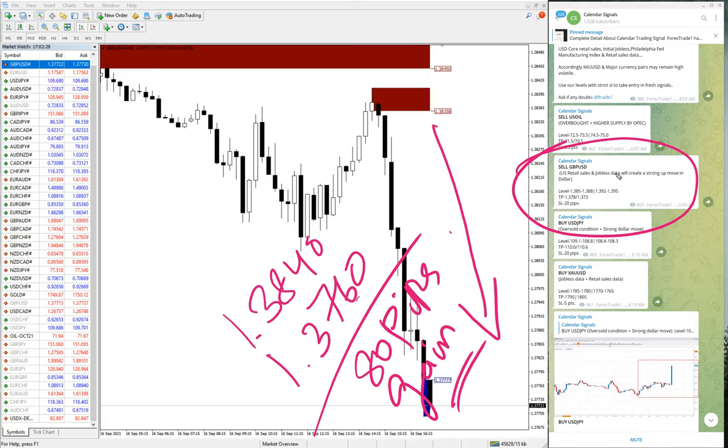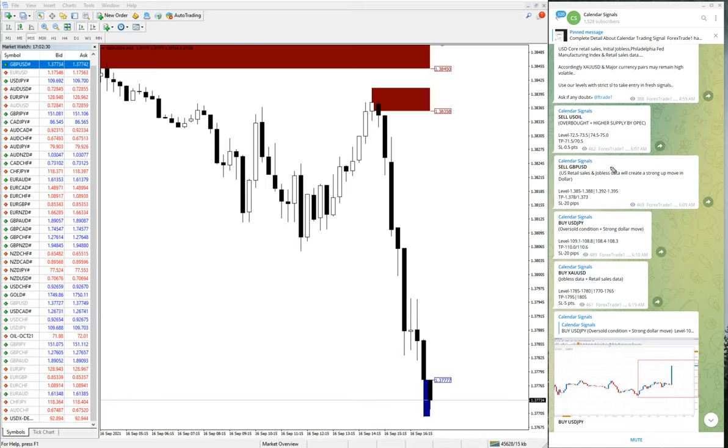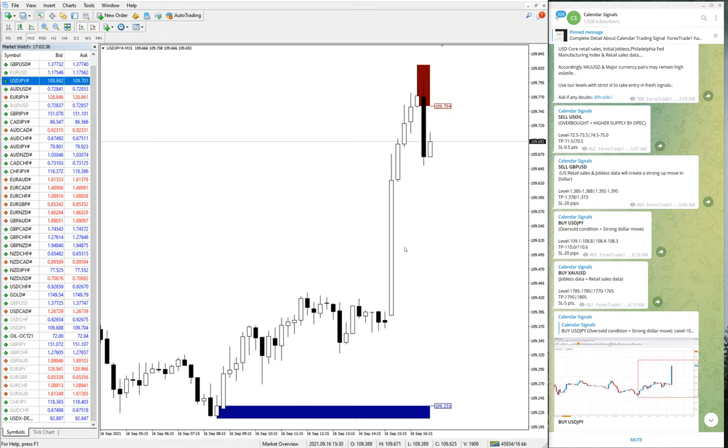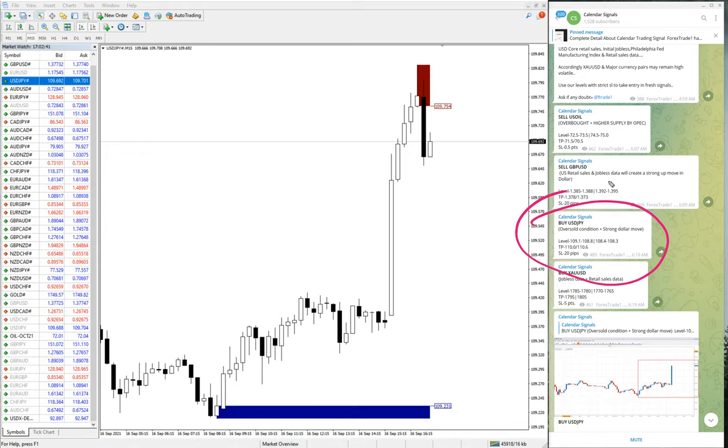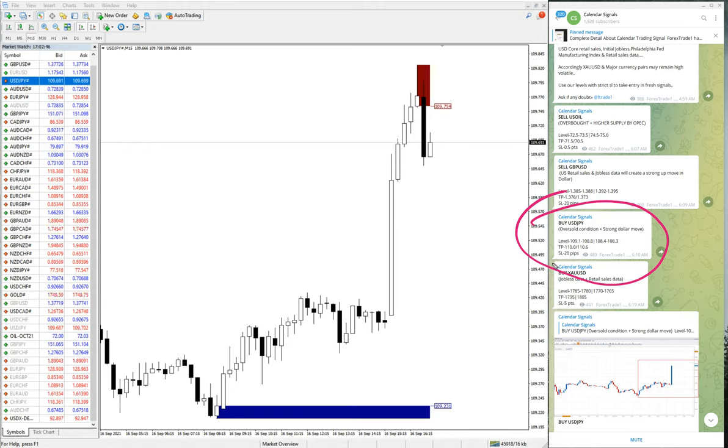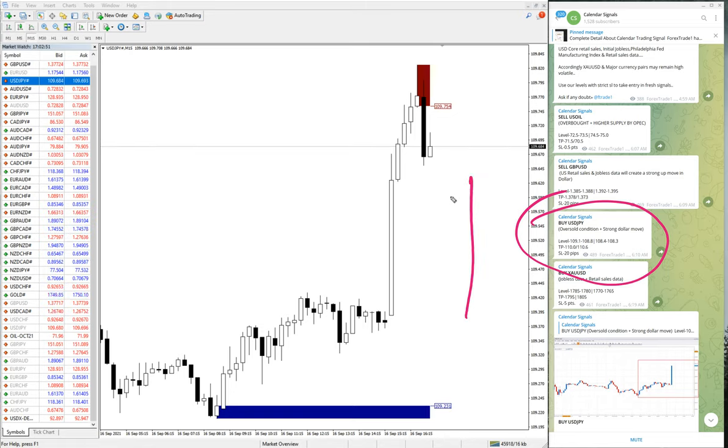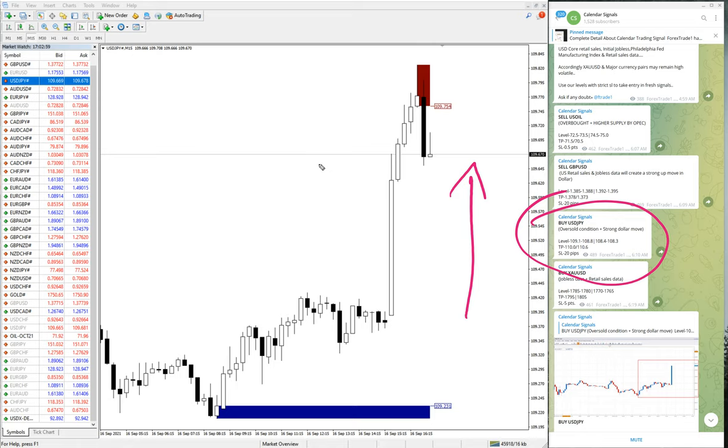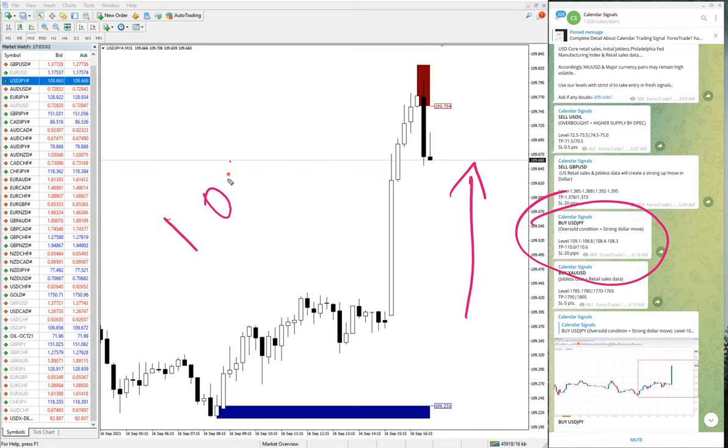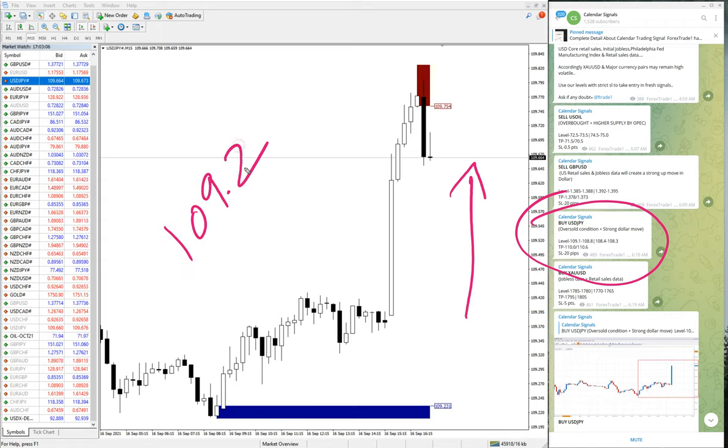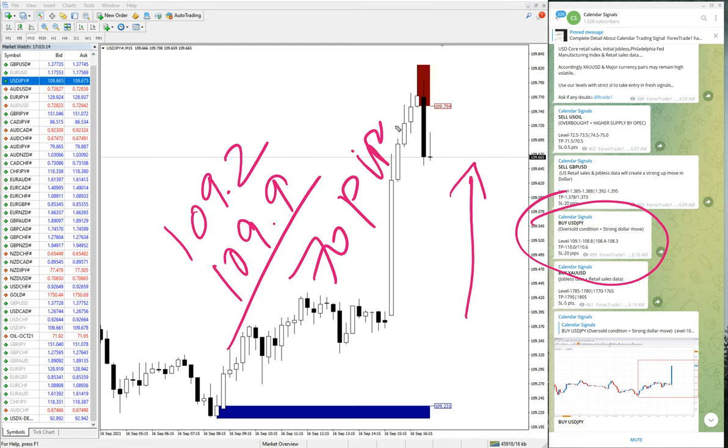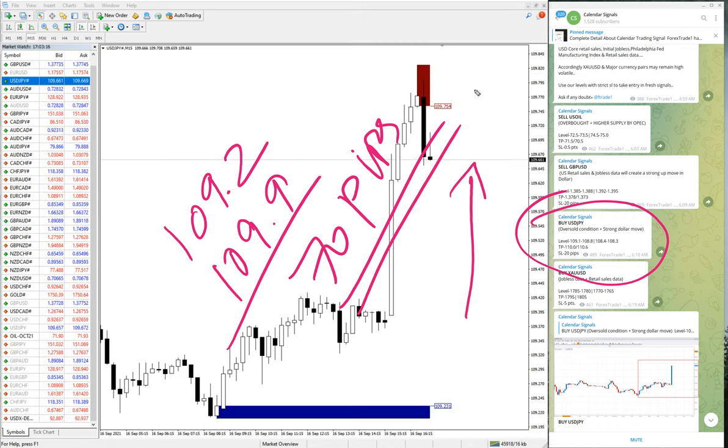As of now, 80 pips gain on sell GBP USD signal. Then the next signal is USD JPY. Let me open the chart. Here is the USD JPY chart. We have given one buy USD JPY and the reason is oversold condition and a strong dollar move. So US dollar is strong, so we have predicted that USD JPY pair will go up. That is what clearly shows in the chart and still it is in uptrend.